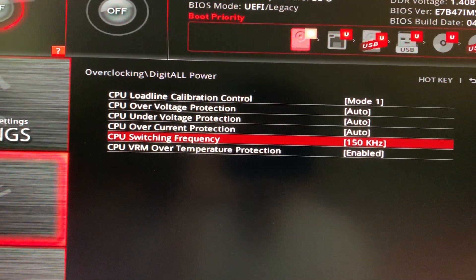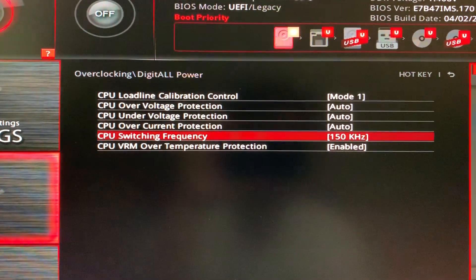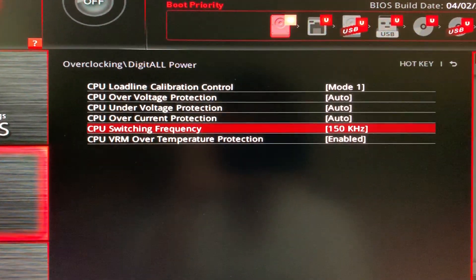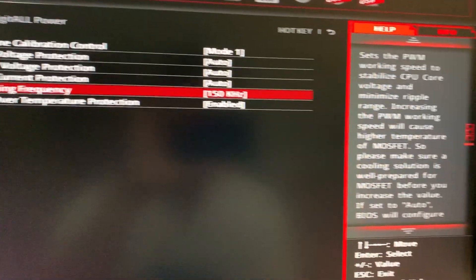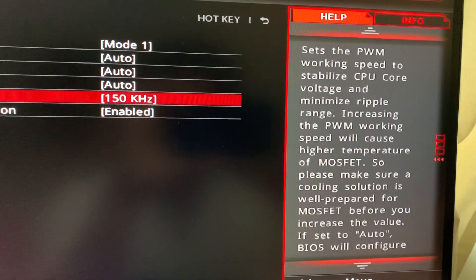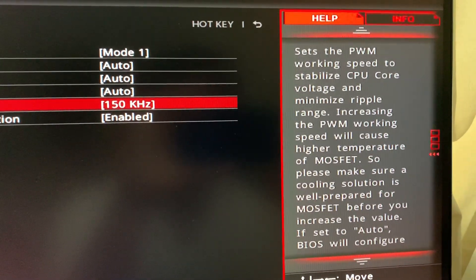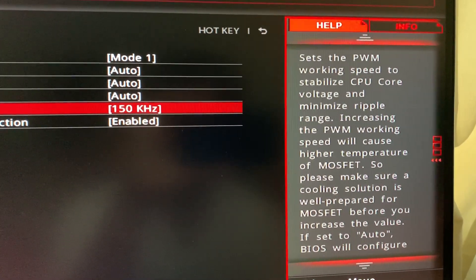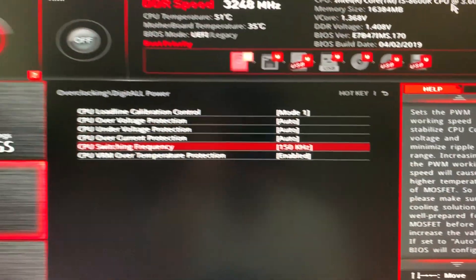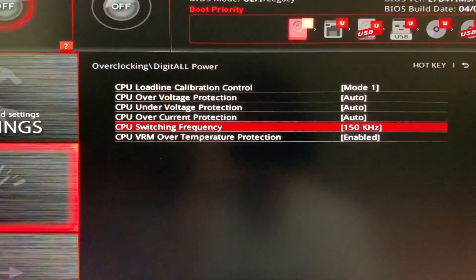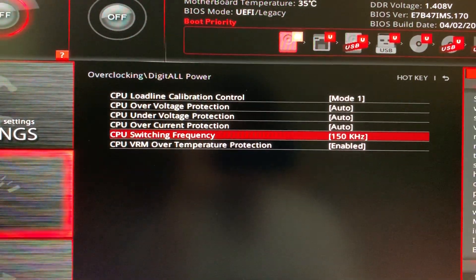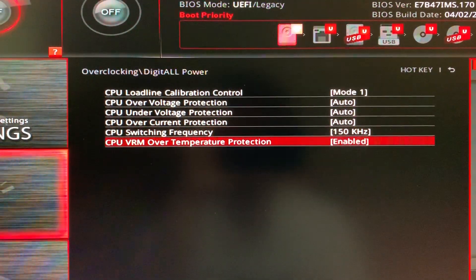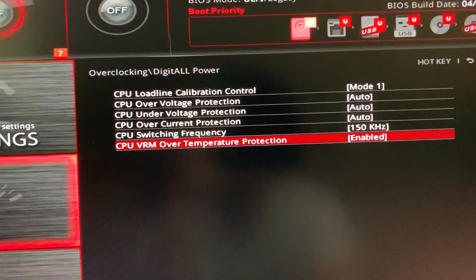CPU switching frequency is also really, really important. As you can see, this is what it does. You can read it in your own time or pause the video. But I recommend 150. And this should be auto, auto, and enabled.